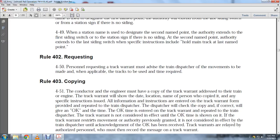All information and instructions entered in the track warrant must be read back to the sender. The train dispatcher checks and if correct gives the okay with the time. The okay time is entered on the track warrant and repeated to the train dispatcher. The track warrant is not considered in effect until the okay time is shown. If the track warrant restricts previously granted authority, it is in effect upon acknowledgment of the okay.